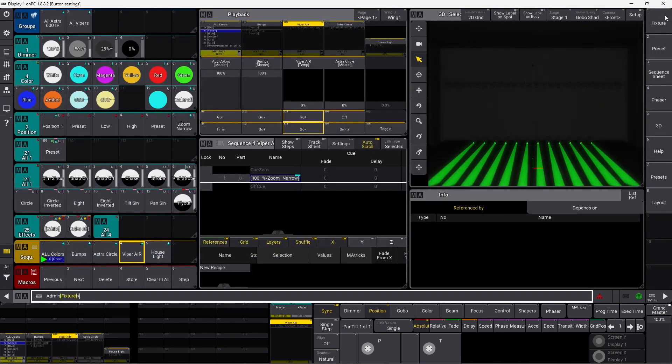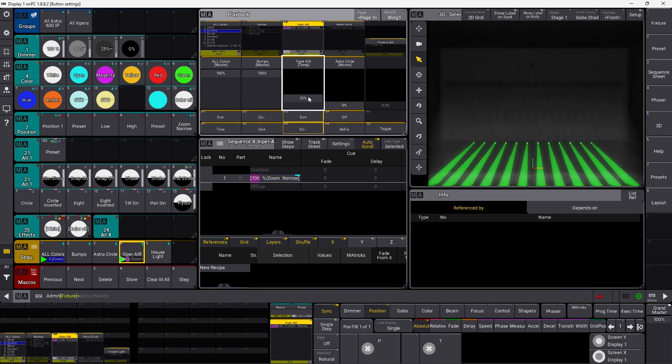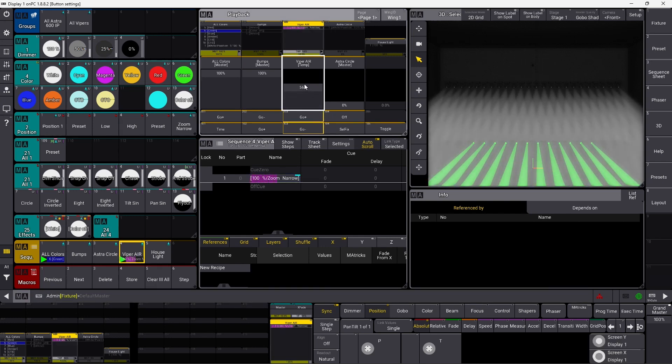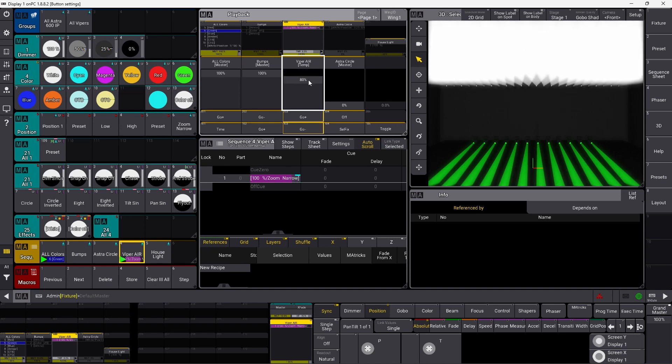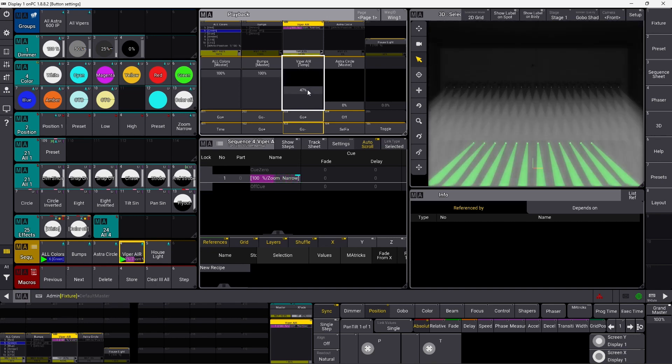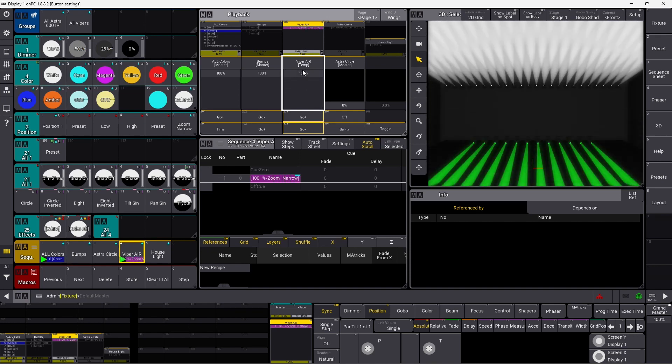Temp is basically a crossfade. A crossfade between where your fixtures are previously, until you take the fader up, and where they are going next time. So in this case, this is just all my Vipers turning on and going up into the air. And as you can see, when I turn the fader up, it simply takes all the values and crossfades them on, or in, or whatever you want to call it.